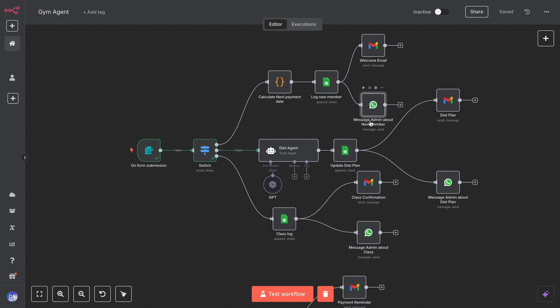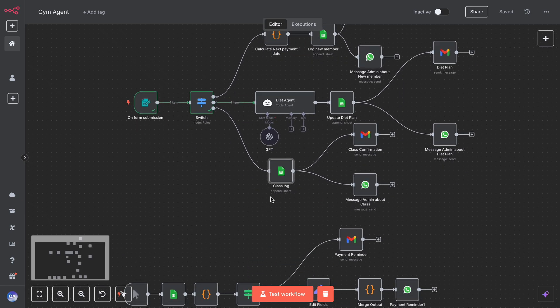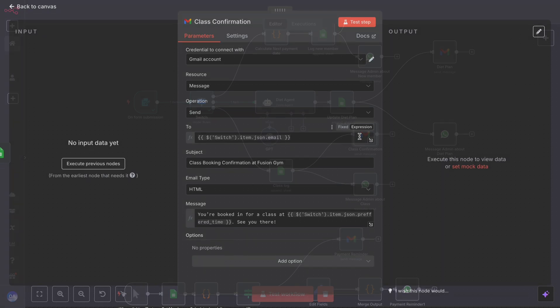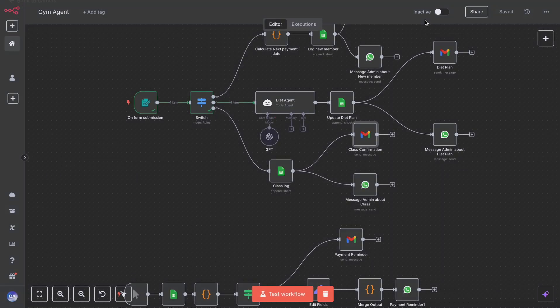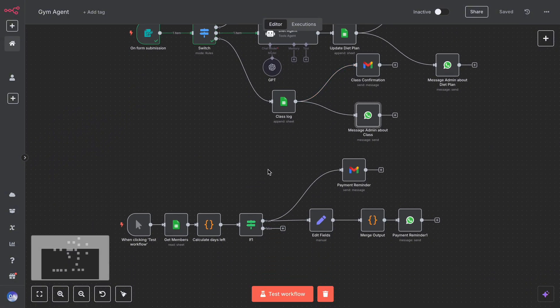If you choose the intent book class, the system will immediately confirm the booking, log the details into a Google Sheet, send a confirmation email to the customer, and notify the coach.